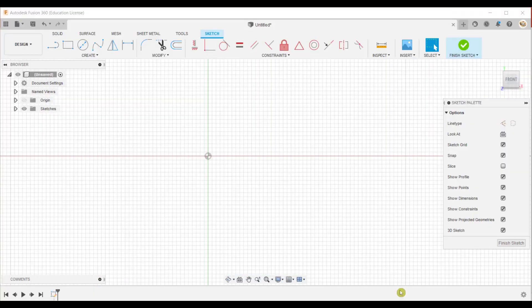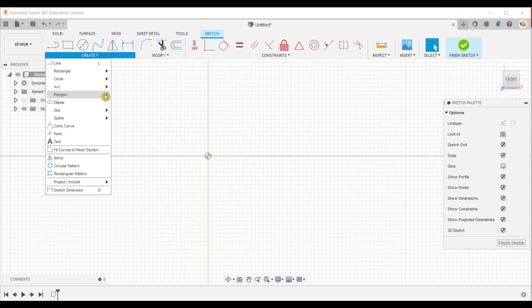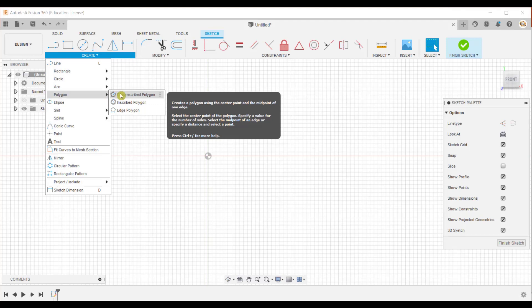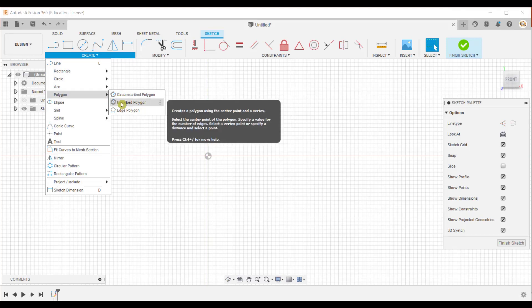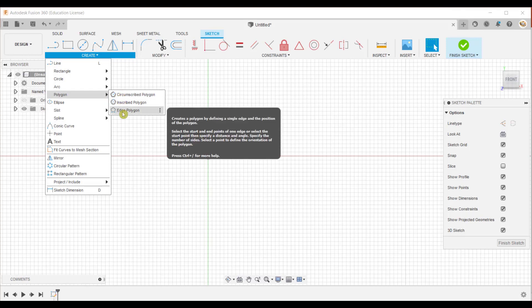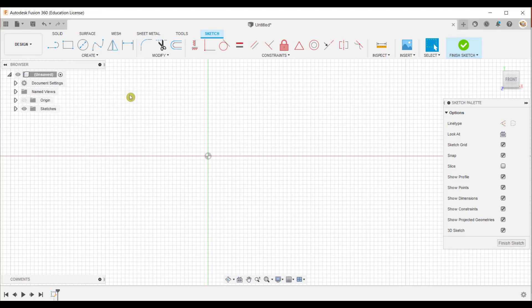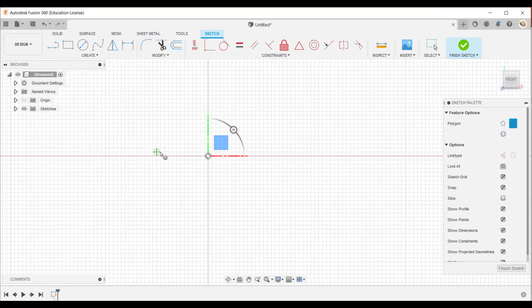First, expand the create panel and select the polygon tool. Here you will see three different methods: circumscribed polygon, inscribed polygon, and edge polygon. Select the circumscribed polygon first. Here you need to define the center point of the circumscribed circle.